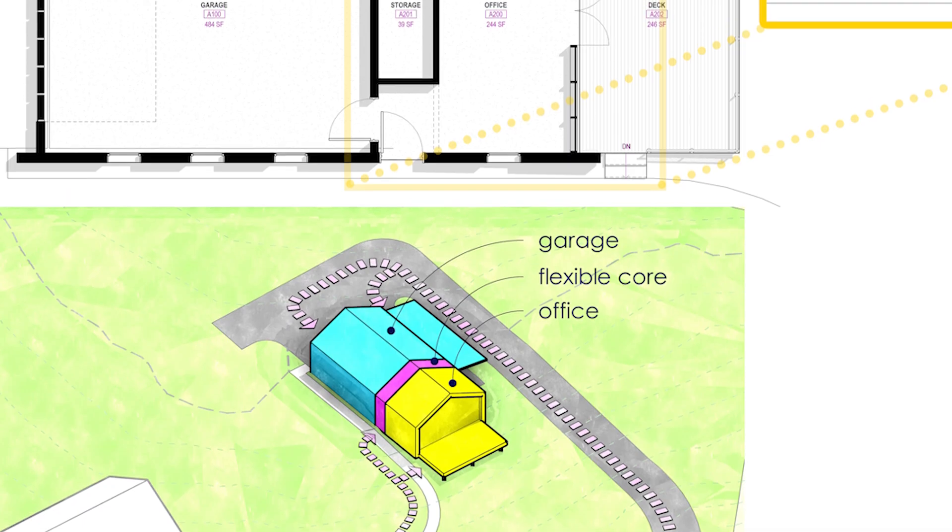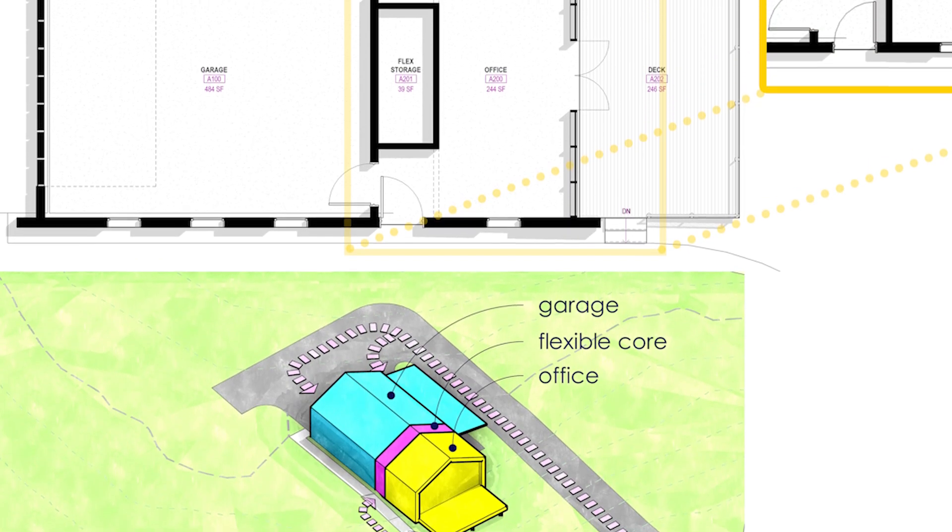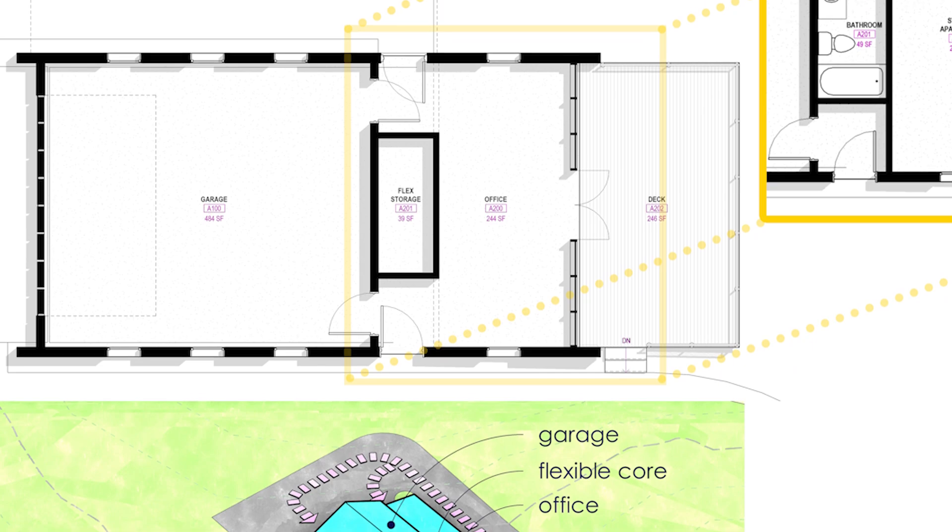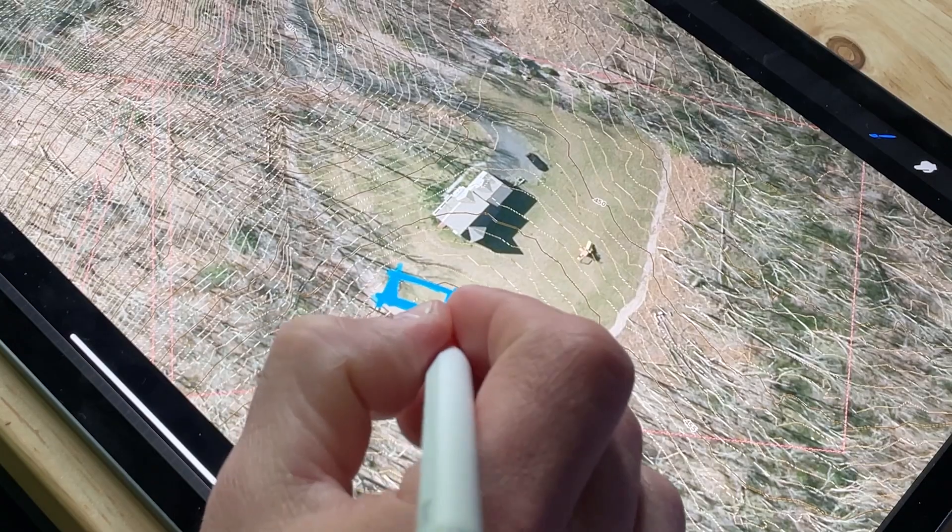And so in this episode, what we're going to cover is we're actually going to cover building the existing site model, but then also building a diagram of our parti from these sketches that I have here into Revit. So before we jump into the diagram and sort of the concept that I'm going with in this very first scheme, let's dive a little bit into the site and talk a little bit about it.